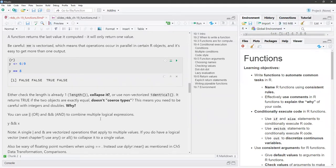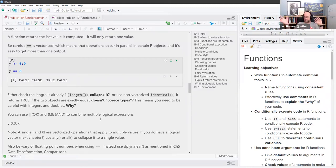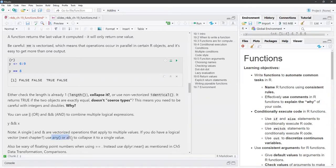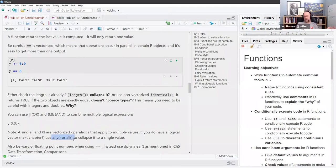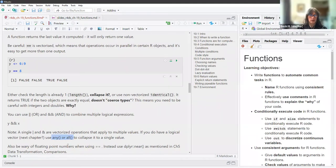You can collapse a logical vector using the any() and all() functions, which take a vector of TRUEs and FALSEs. The any() function returns TRUE if anything in the vector is true. The all() function returns TRUE if everything in the vector is true. So that's one way to collapse a vector to a single logical value.